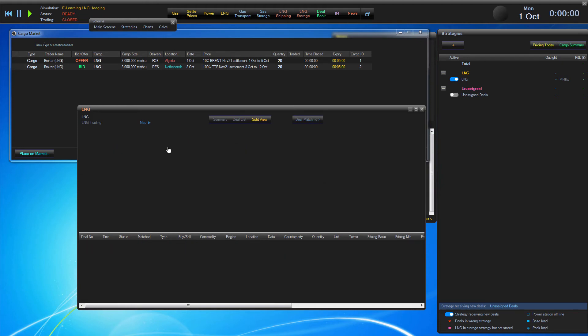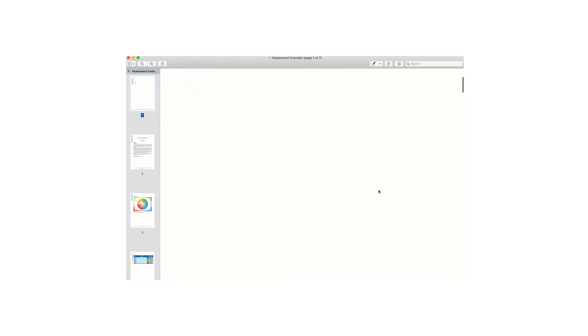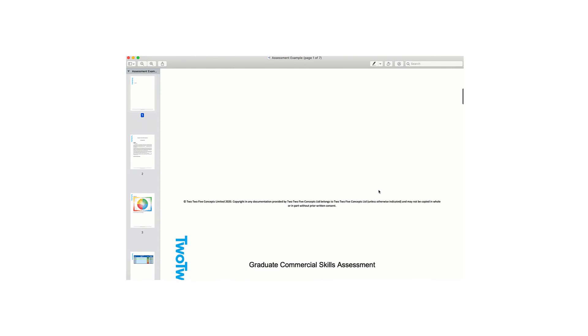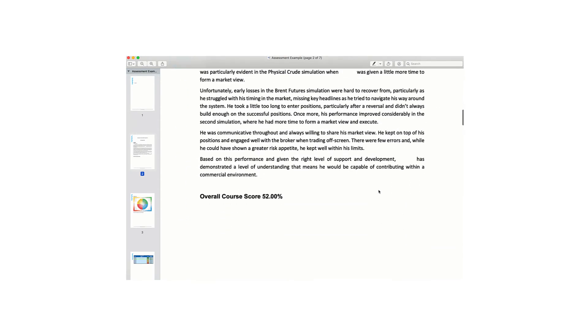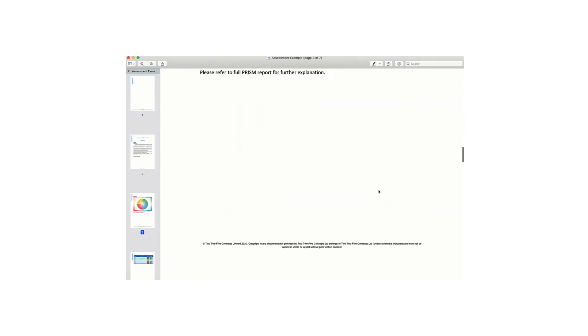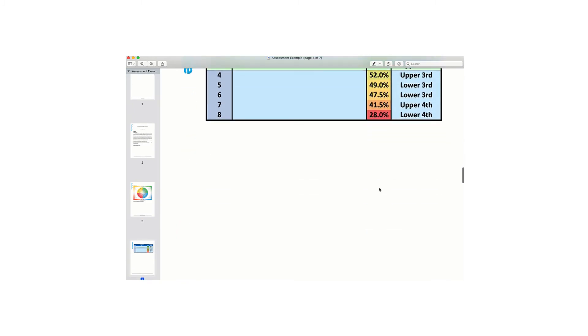The assessments can be used as either a filtering service, or we can provide an in-depth report of our findings, along with a score benchmarked against our anonymous database.